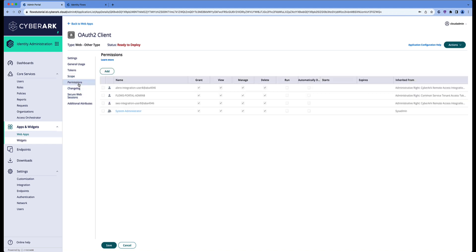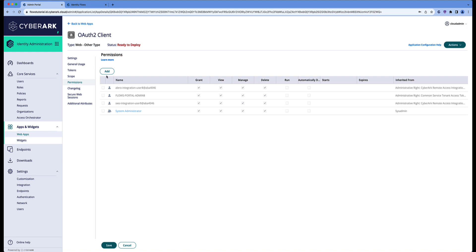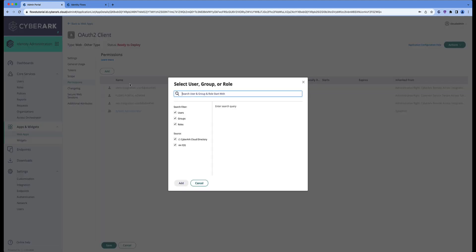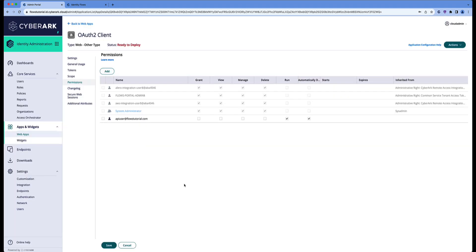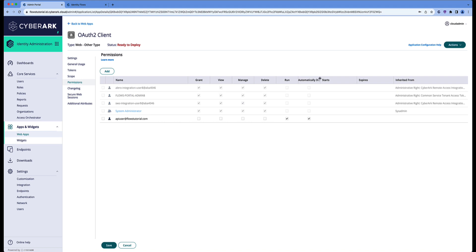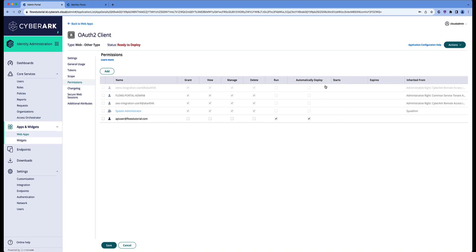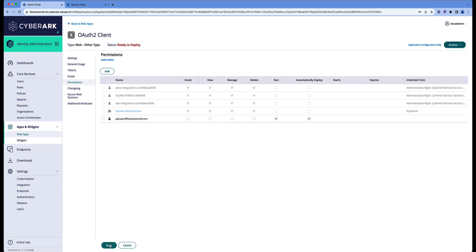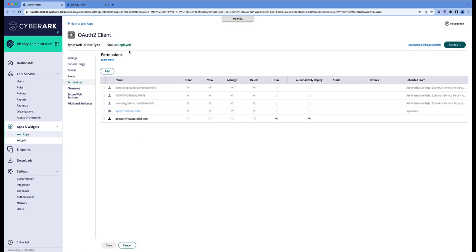On the permissions, we have to add the user that we have just created. So search for the API user, edit. Make sure that it does run and deploy automatically. Select it. And now let's save this app. The status will go to deployed.